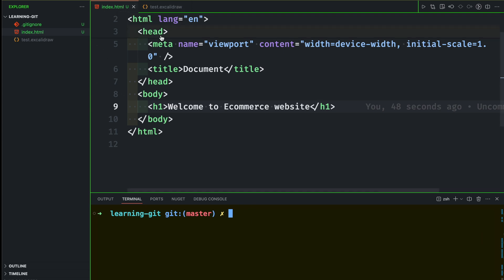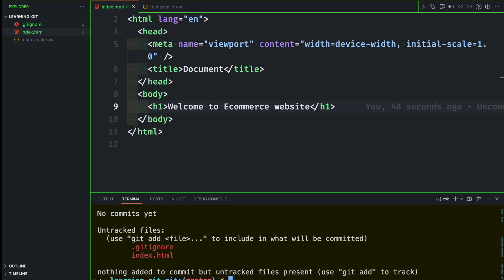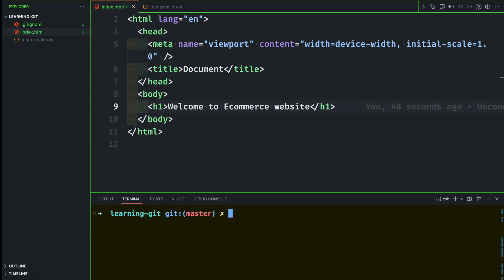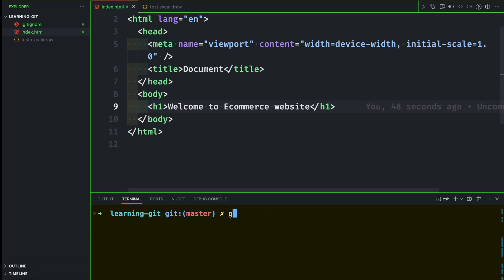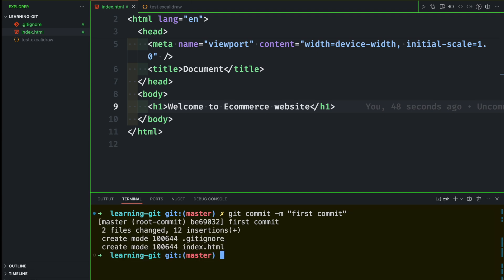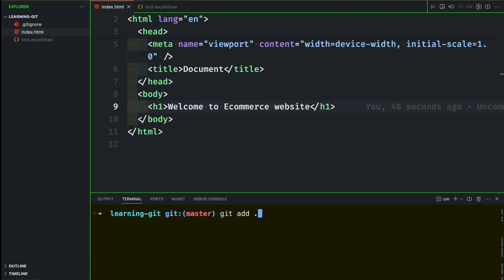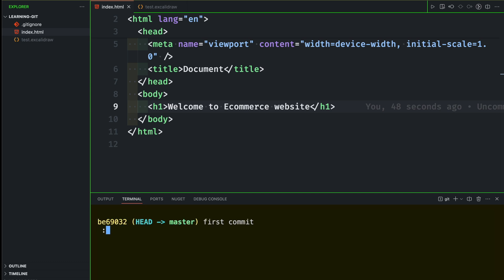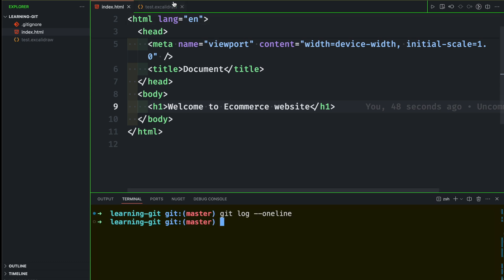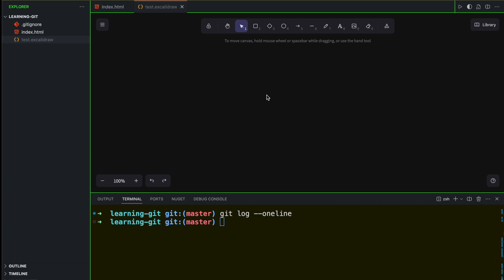At this moment, Git is initialized in this folder and I can show you with the command git status. We have some changes that we need to add, so let's do that. We are going to add the changes with git add dot, adding all the changes, and then make our first commit. We can check the commit history by saying git log one line — we can see one commit.